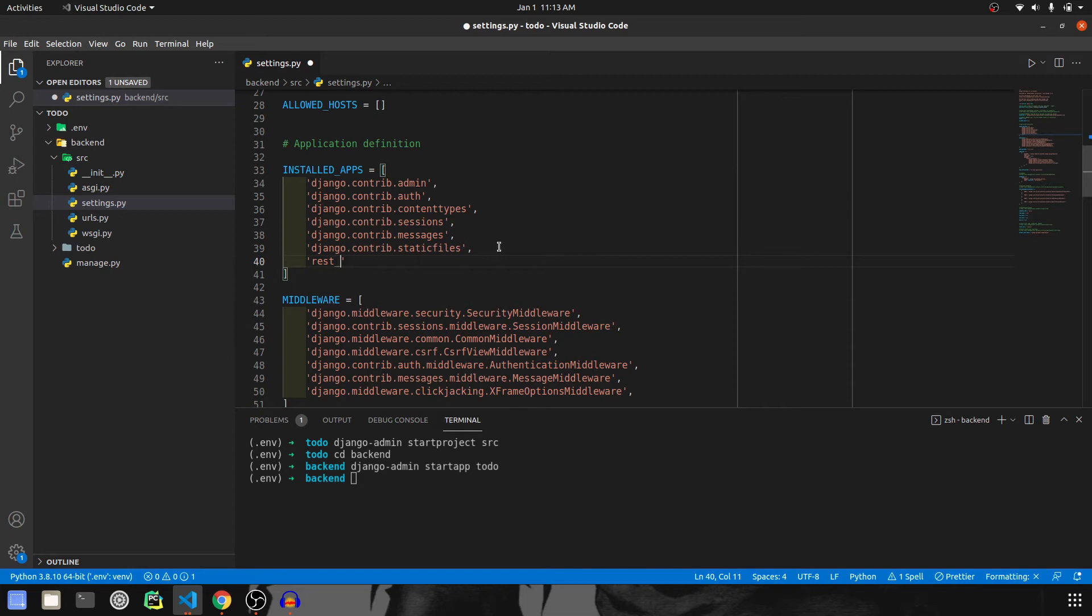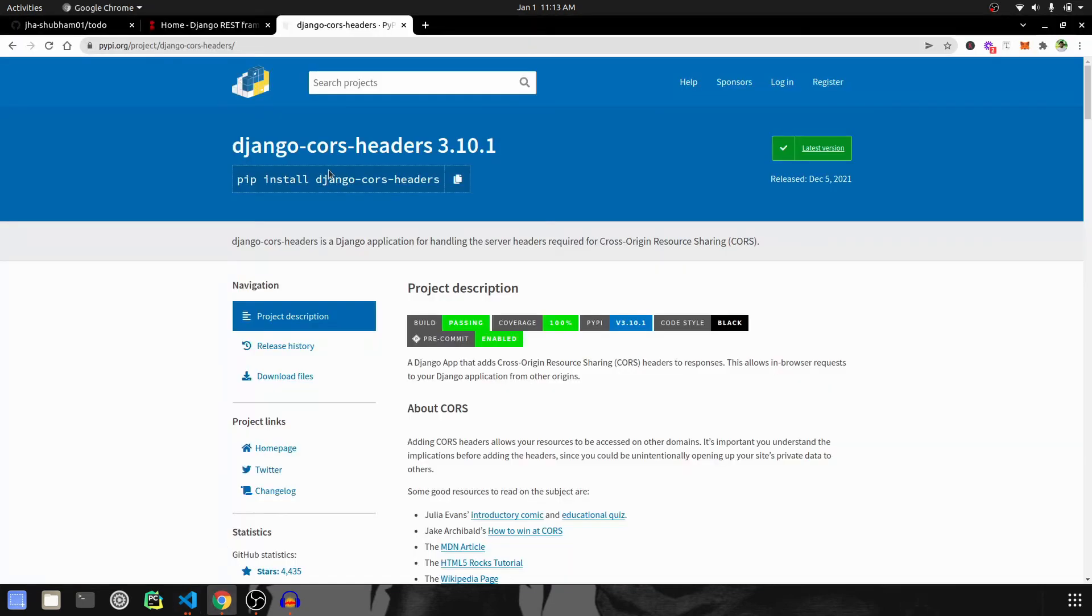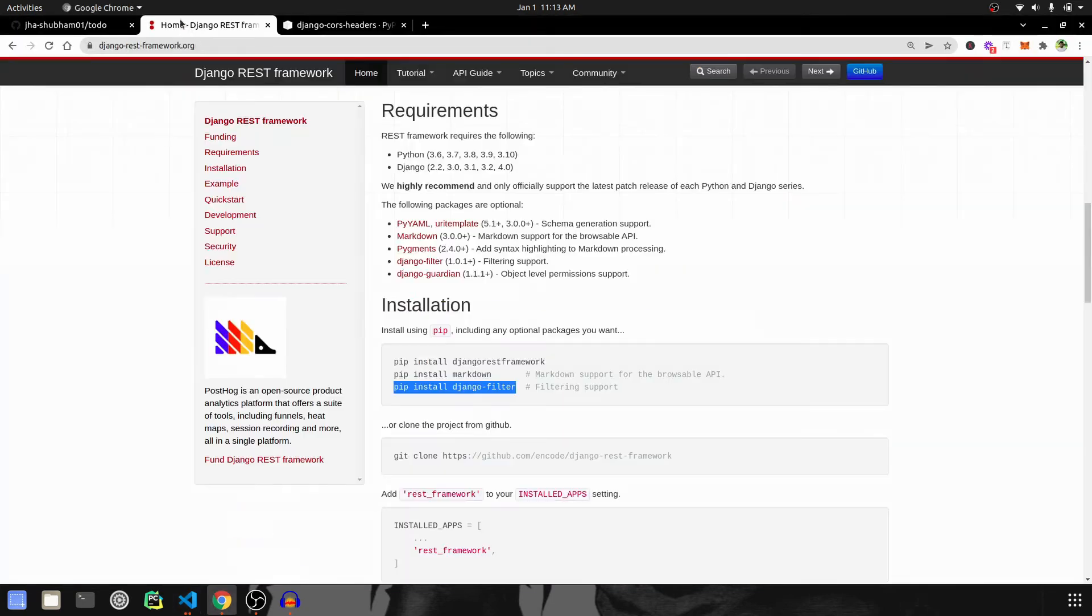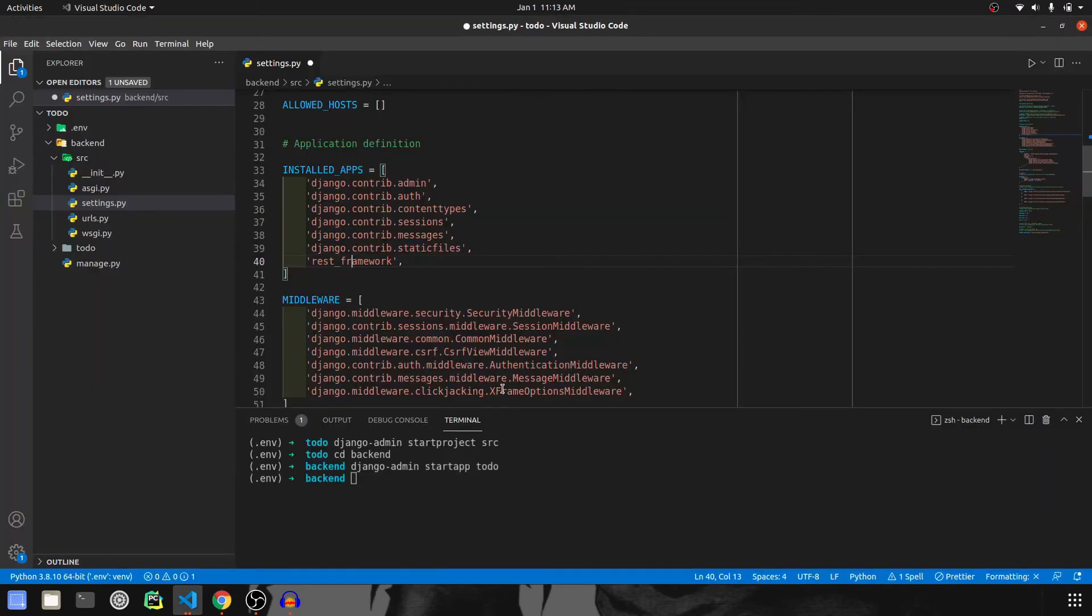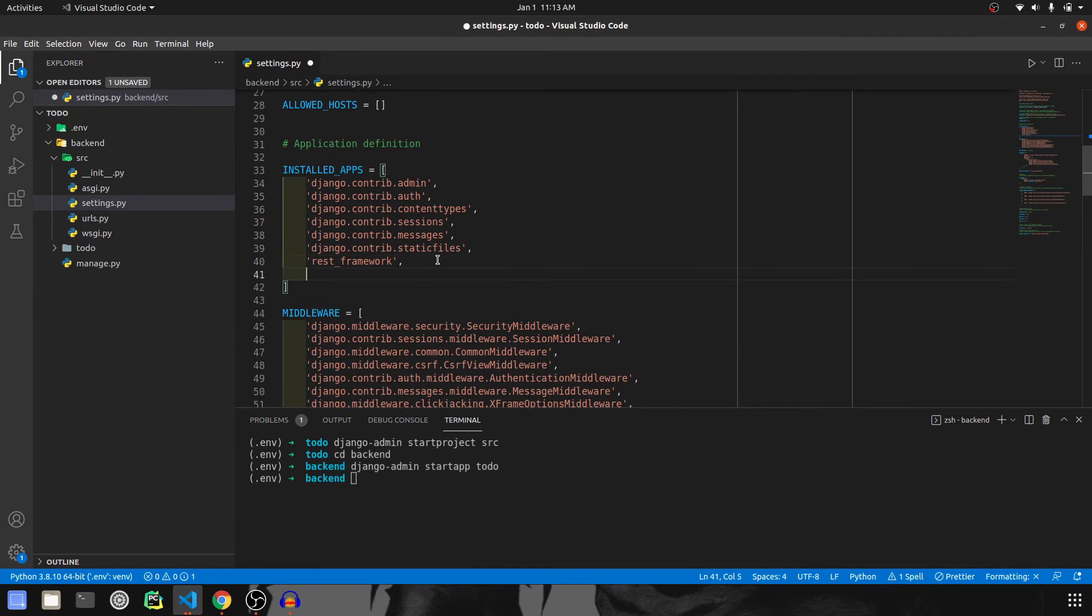So rest_framework. Why this is required? Because in the REST Framework documentation, it is said that we have to add this. So this was one thing. Then we have installed Django filter, so we need to add that as well, django_filters.